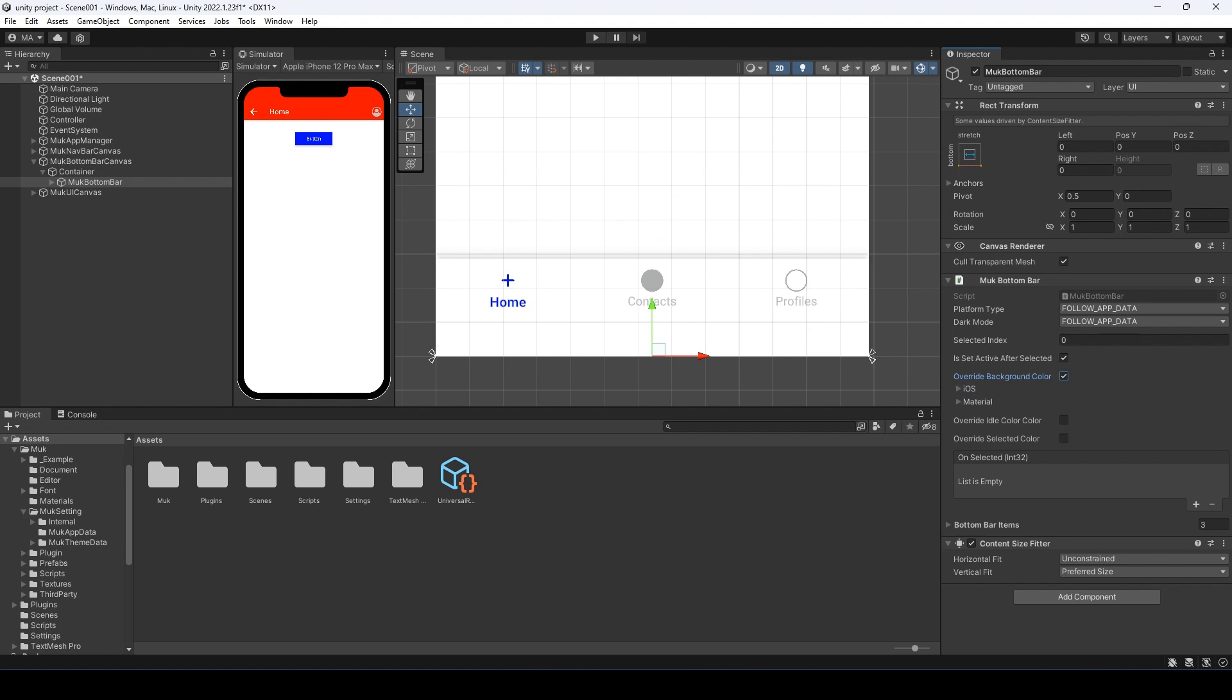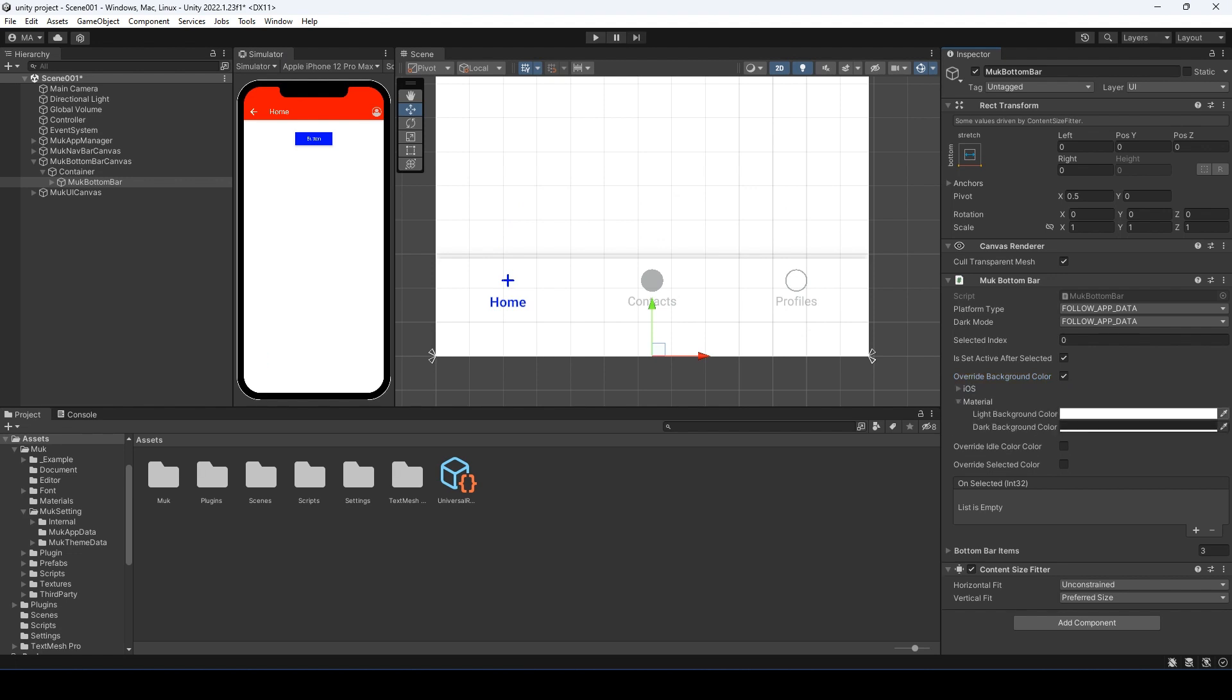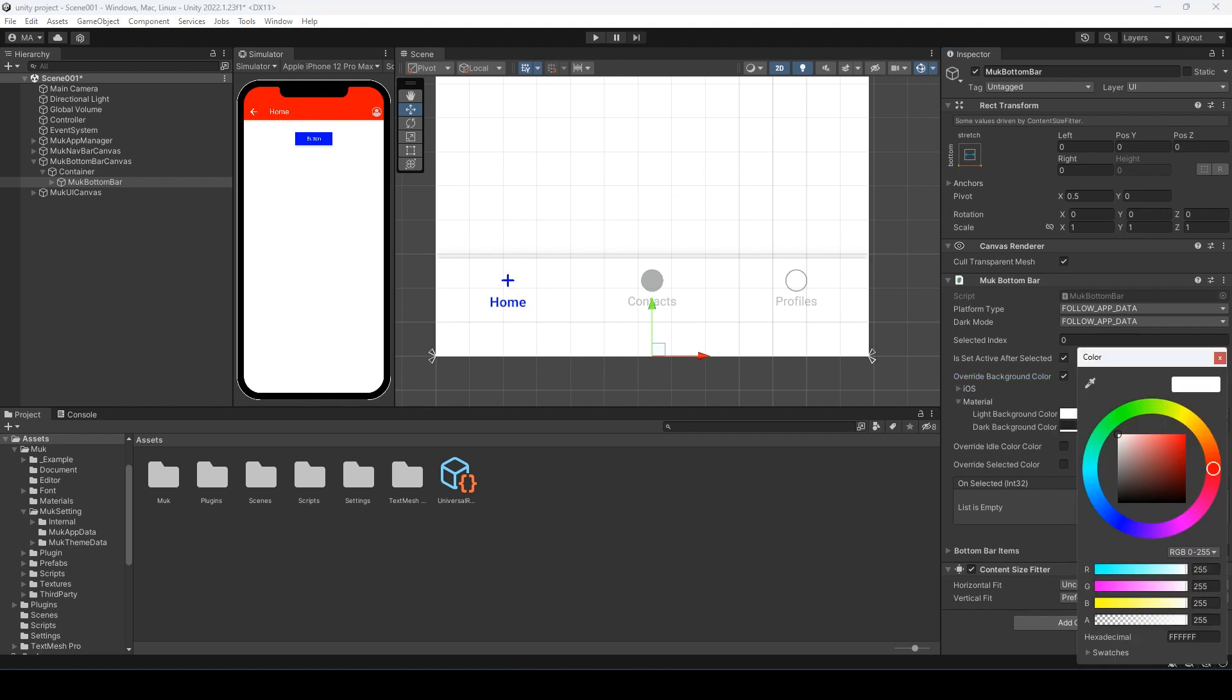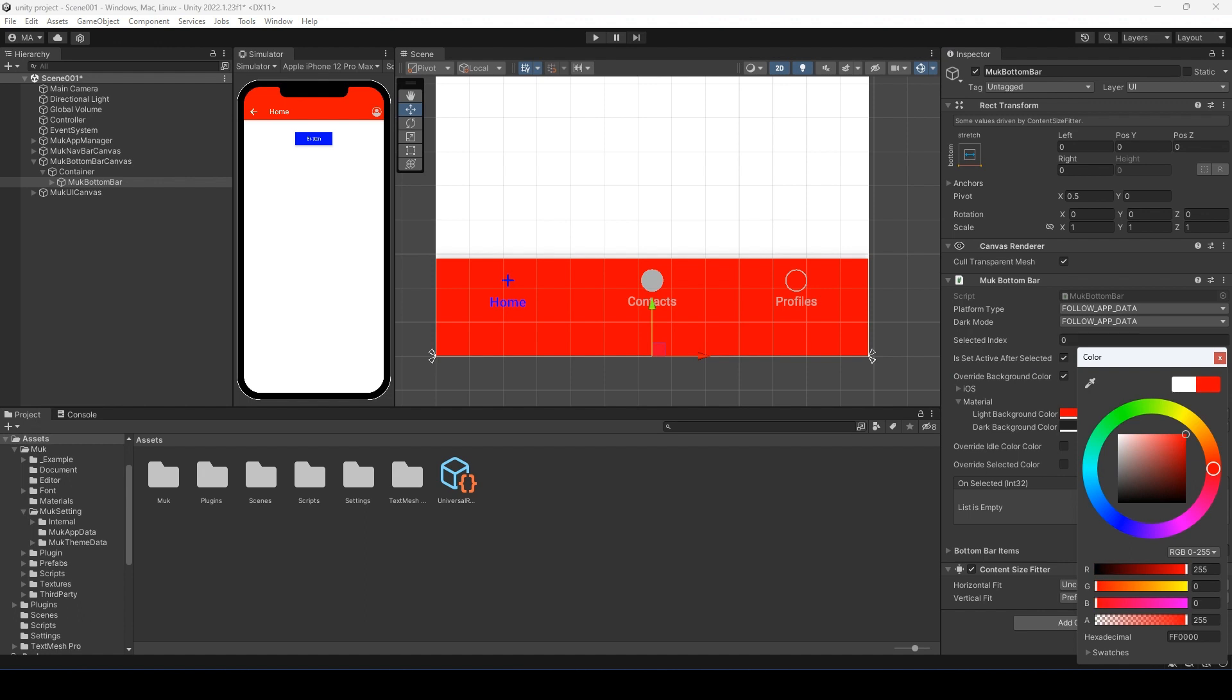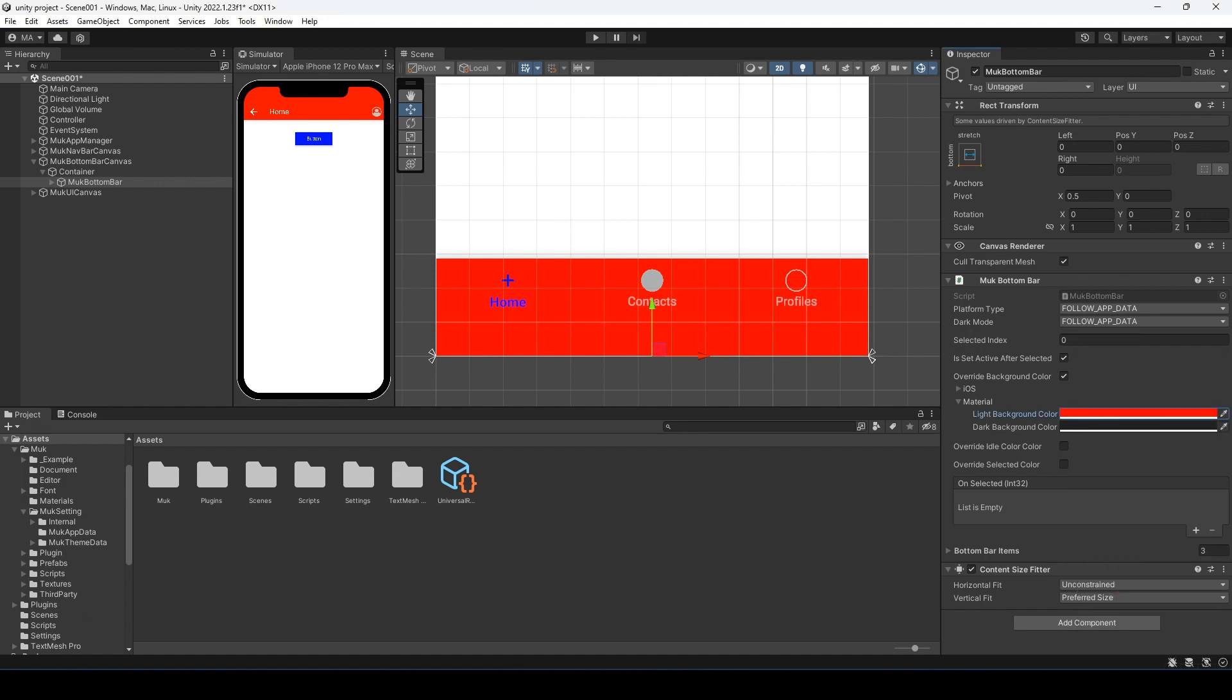Let me exit play mode. Then of course we have the override background color. Let's change the background to our favorite color, red. And the nav bar has disappeared.